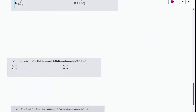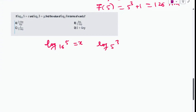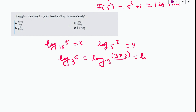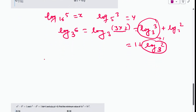Now the next question. We have been given log₁₆5 = x and log₅3 = y, and we need to find log₃6. log₃6 can be written as log₃(3·2), and using log(m·n) = log m + log n, this becomes log₃3 + log₃2 = 1 + log₃2. So we need to find log₃2.